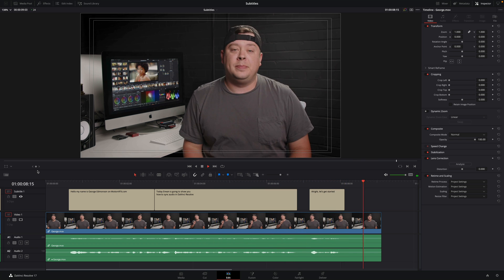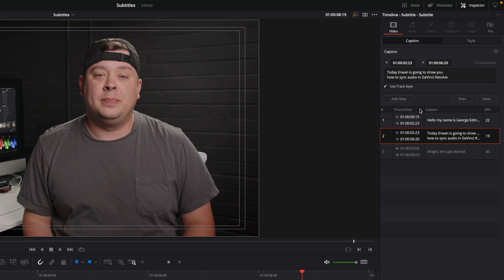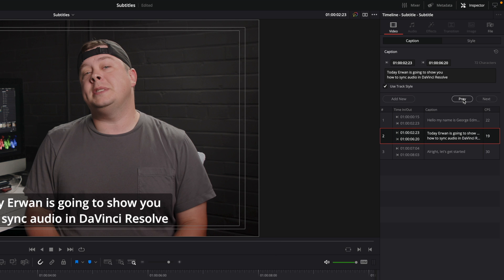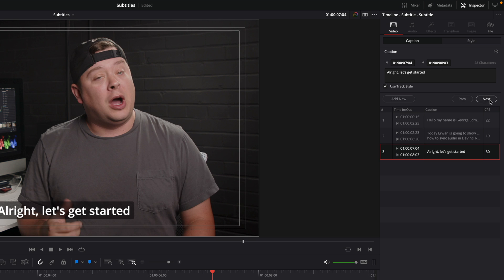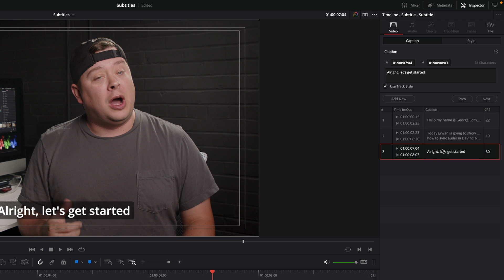If we look at the caption tab, there are some informations that can help us to get a good timing for the subtitles. First, with the previous and next buttons, you can easily switch between subtitles. Or you can also click directly on one specific subtitle to select it.